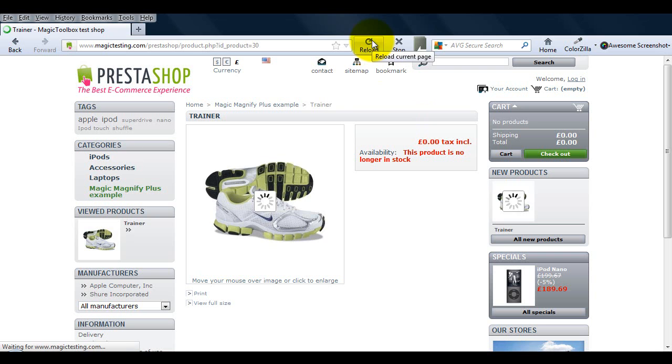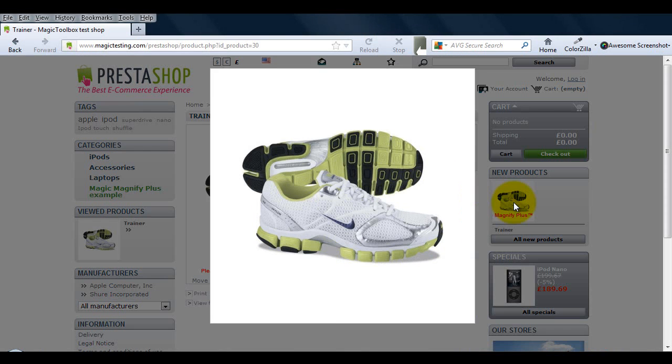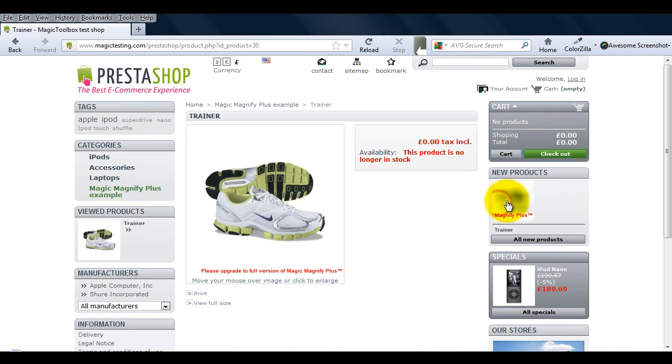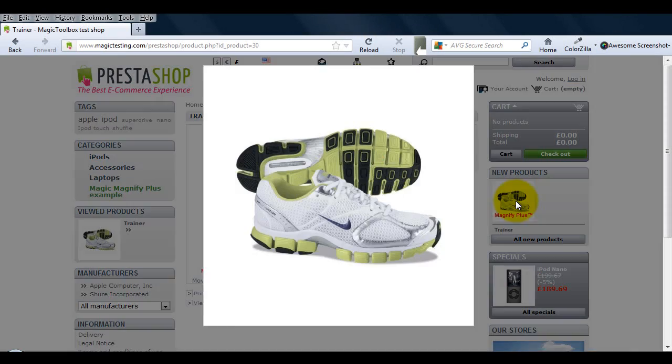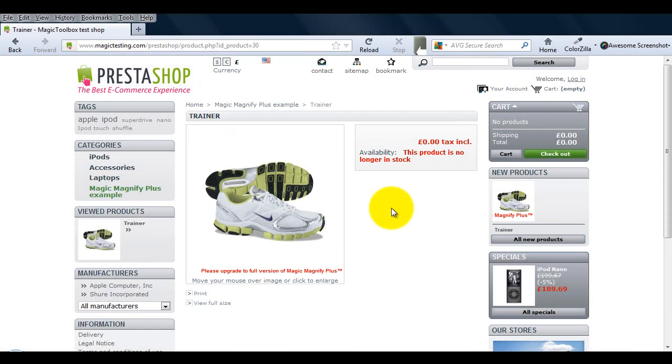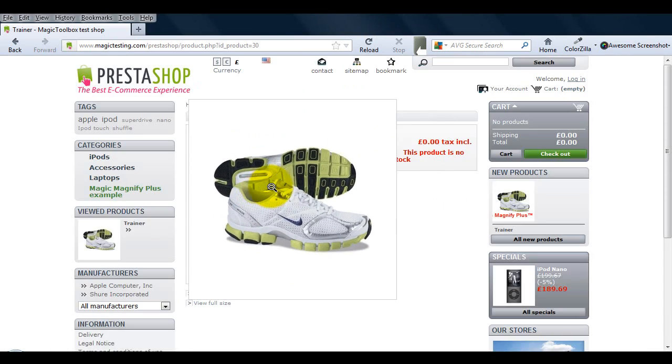Now if we refresh our website you can see the expand effect under the new products block has changed to bounce. But the expand effect on the main product page hasn't changed.